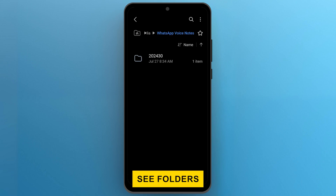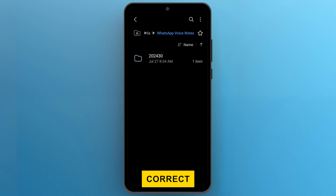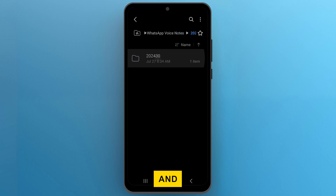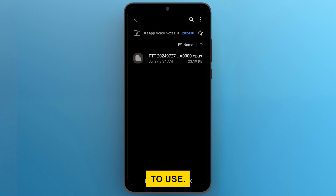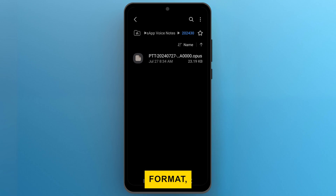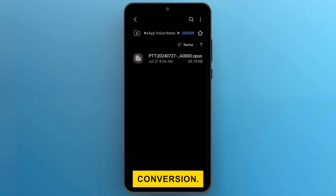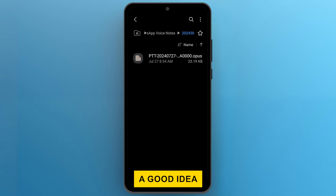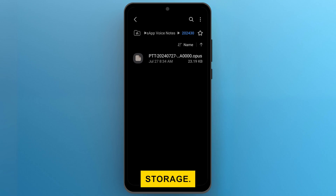Here, you'll see folders organized by date. Open the correct folder and find the voice message you want to use. WhatsApp voice messages are usually in Opus format, which CapCut can read without any conversion. To make the file easier to find, it's a good idea to copy it to the main directory of your internal storage.